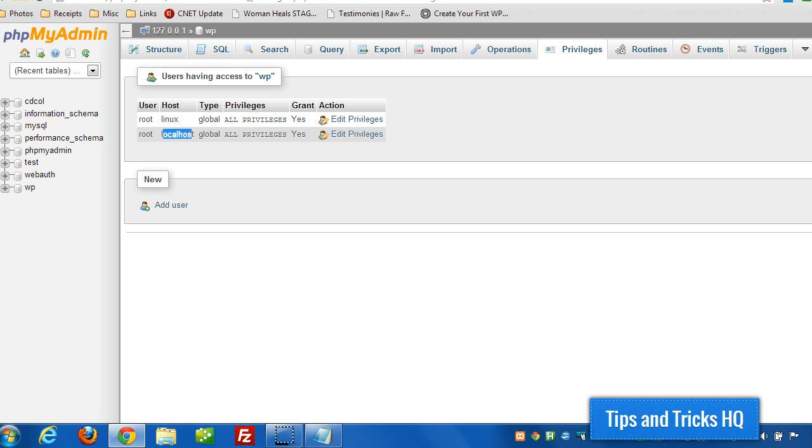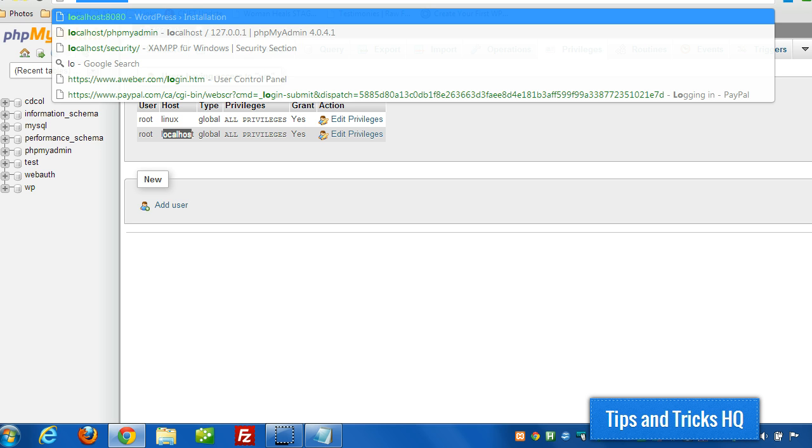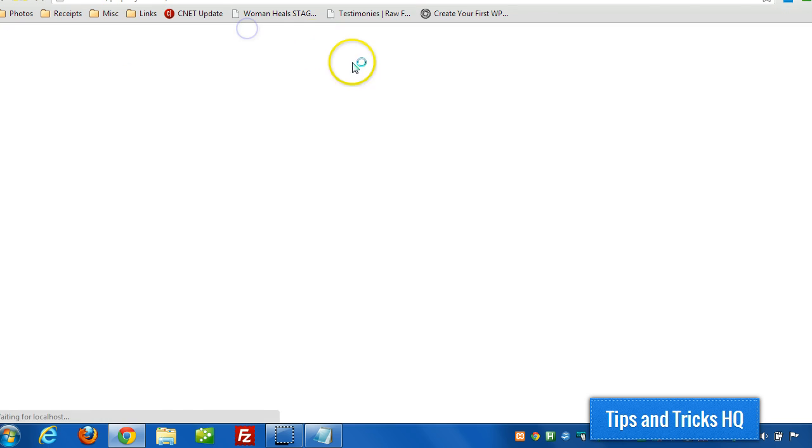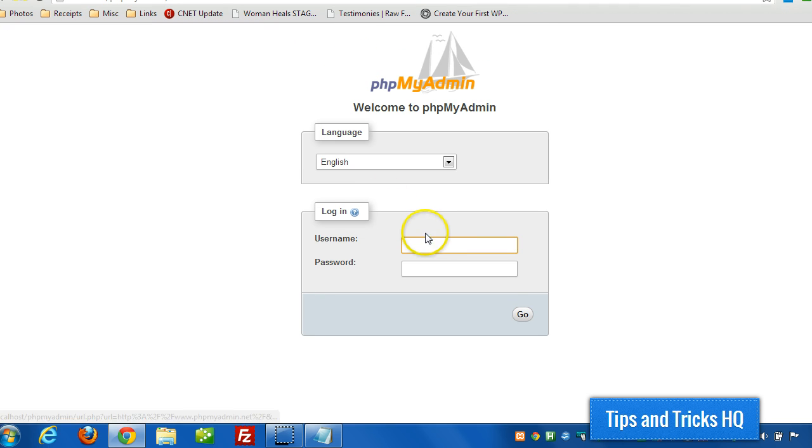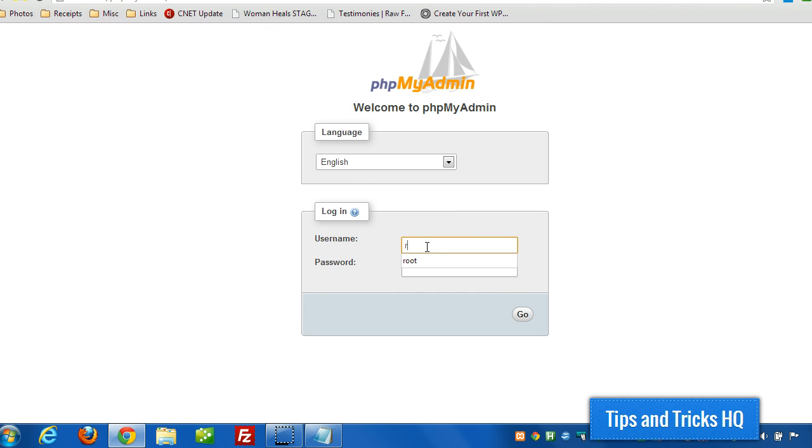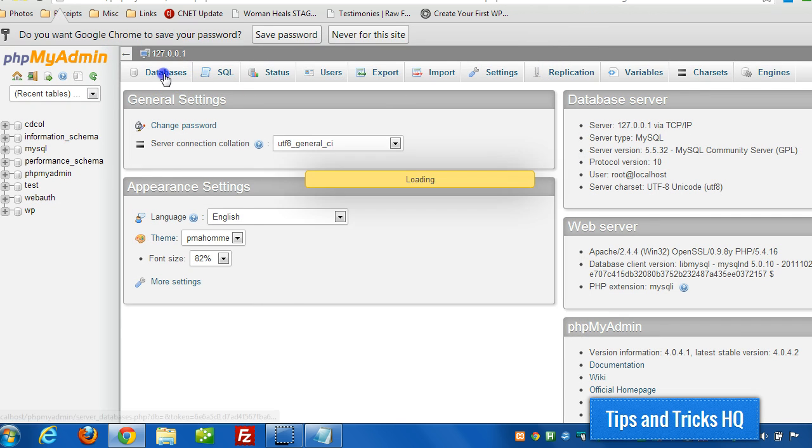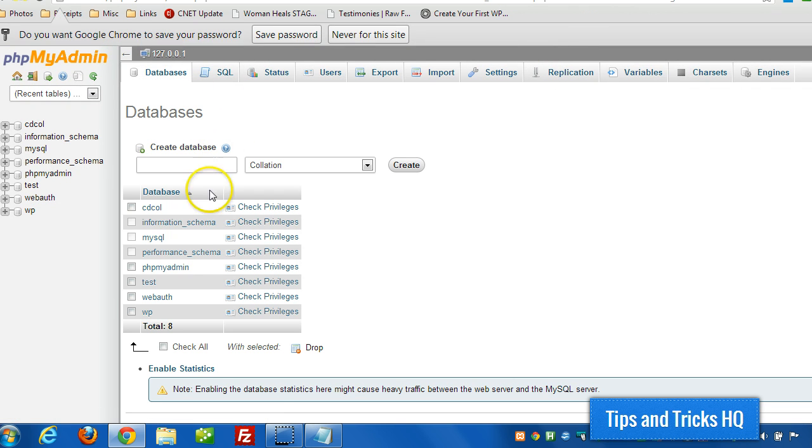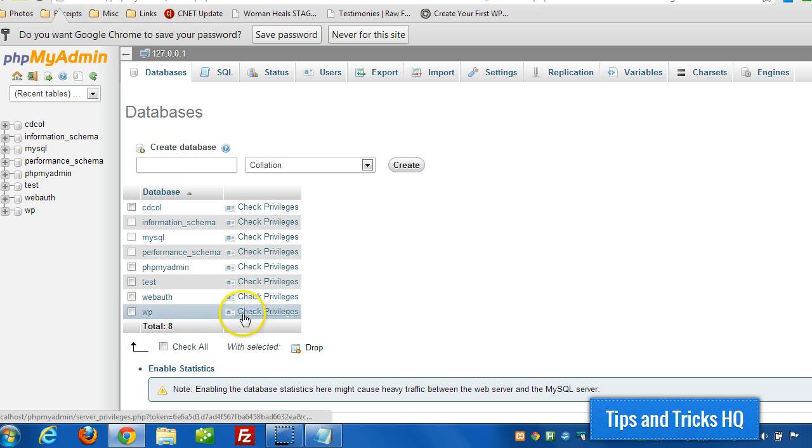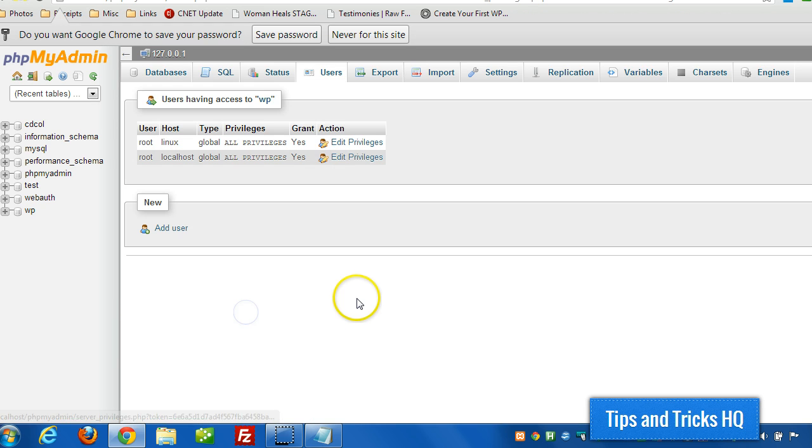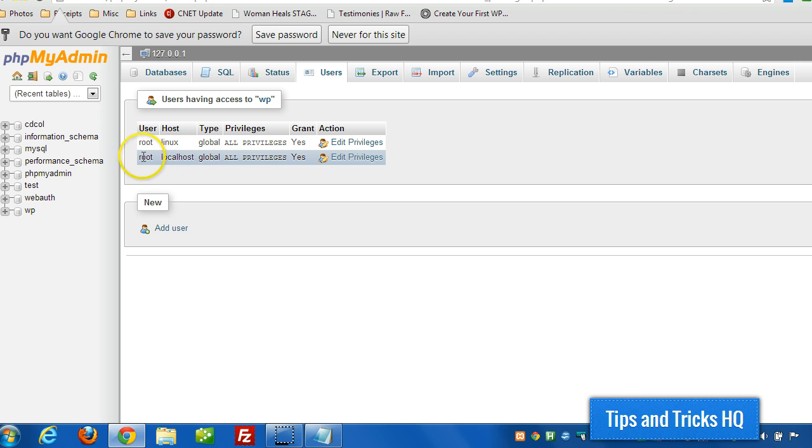So now we're prompted for a password when we go to phpMyAdmin. Okay, so we got our WP database. We have all privileges. The host is localhost, the user is root, and the password is password. So we need that information when we're configuring WordPress.